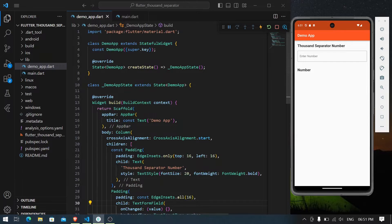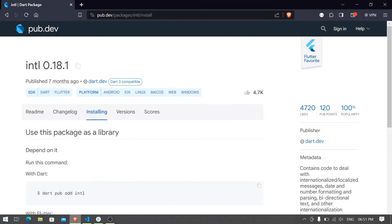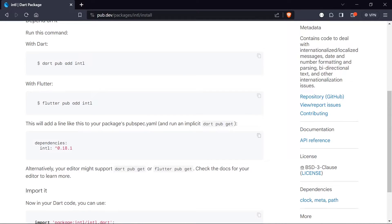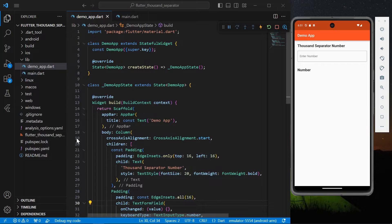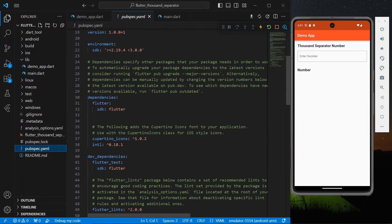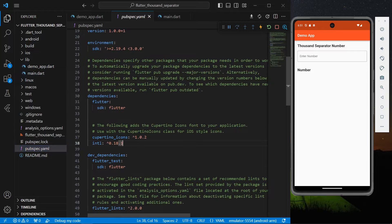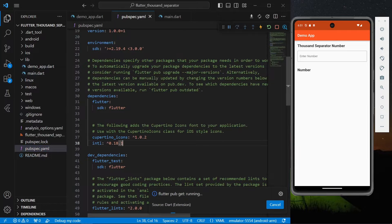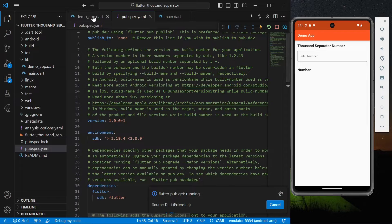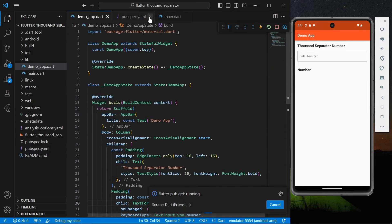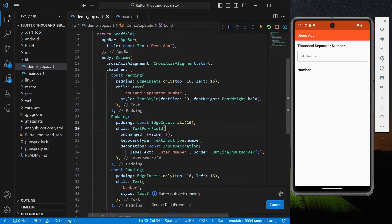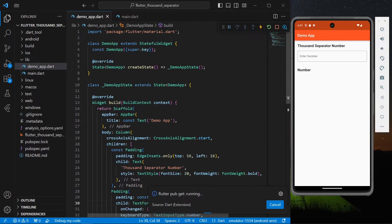Okay, so first step: head over to pub.dev and install this package called intl. Go to installing, copy these dependencies, go to pubspec.yaml, paste it here and install it in your system.